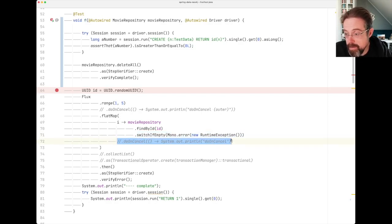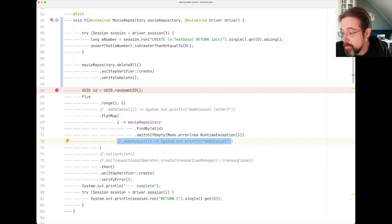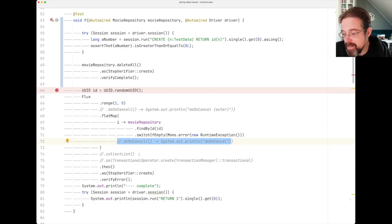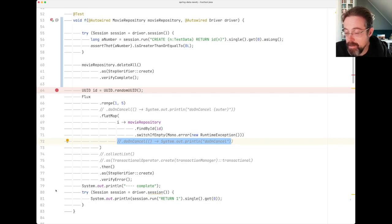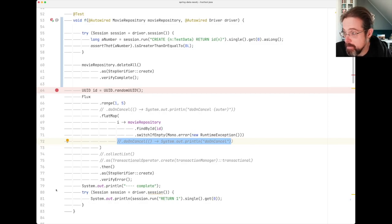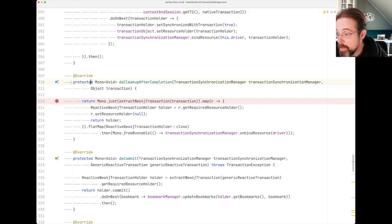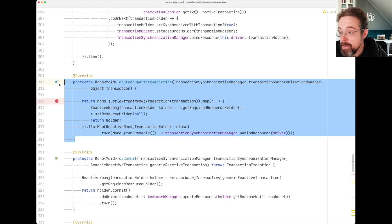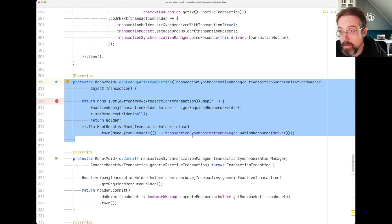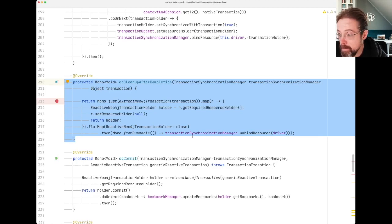I have several more of those. This is one way to deal with signal propagation in reactive streams, but it's nasty and it's hard to reason about. But yeah, I do both things. I use a debugger and I use system out print lines. The thing I actually wanted to observe in our code is whether that do clean up after completion method of the reactive Neo4j Transaction Manager is actually called in an error case scenario.